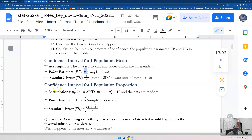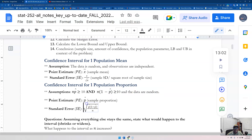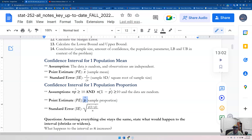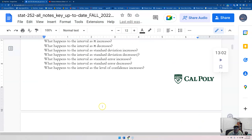For confidence intervals, I'll give you a hint. A big thing for a confidence interval for one population proportion: you have to check that n times p-hat is greater than or equal to 10, and n times q-hat — which is n times (1 minus p-hat) — is also greater than or equal to 10, and that the data is random. Your point estimate is simply p-hat. The standard error is the square root of p-hat times (1 minus p-hat) over n.